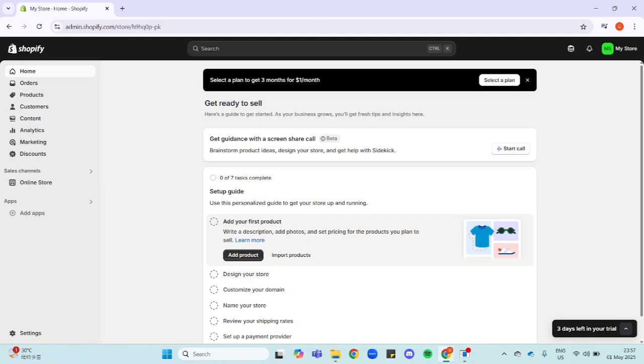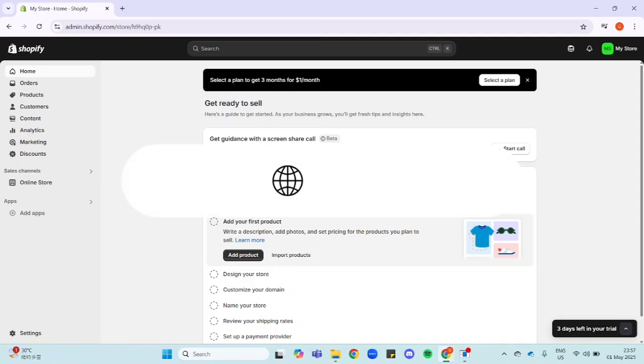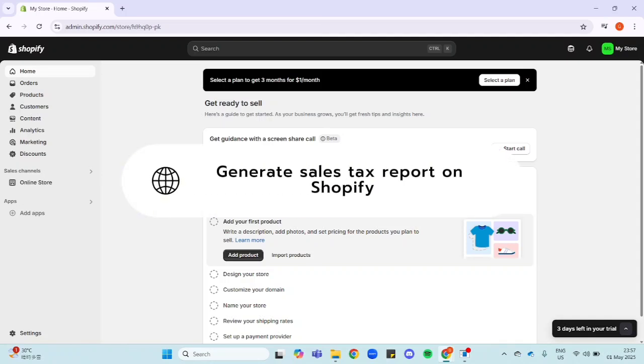Hey guys, today I'm going to show you how to generate your sales tax reports from Shopify. Let's get started.